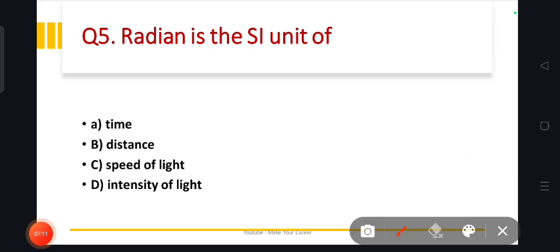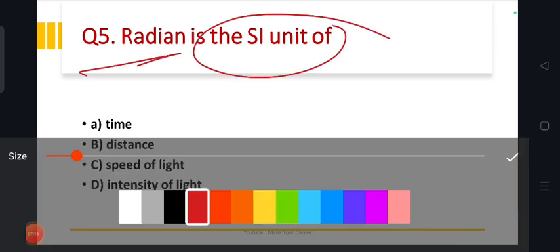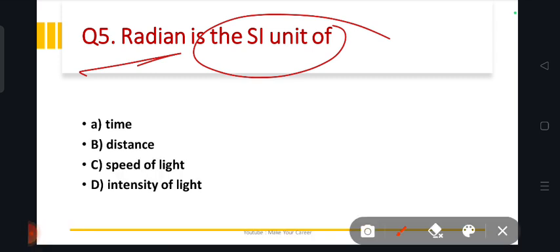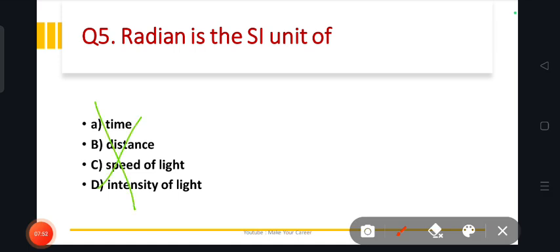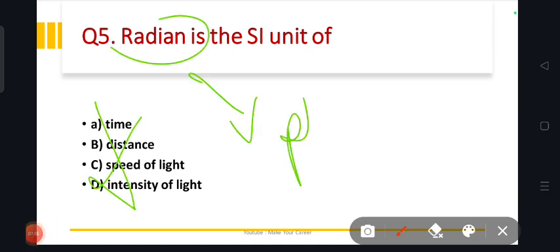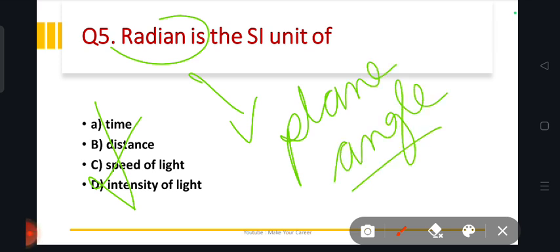Radian is the SI unit of what? The options are time, distance, speed of light, and intensity of light. The answer is plane angle. Radian is the SI unit of plane angle — not time, not distance, not speed of light. Plane angle. Clear.